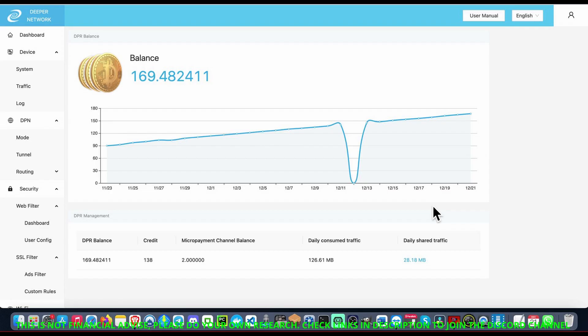What's going on, it's your main guy CBK and today we're going deep into Deeper Network DPR token. For those who want the ticker, you guys know that I connected with this on the 21st of October.